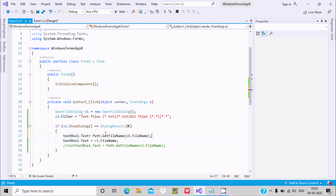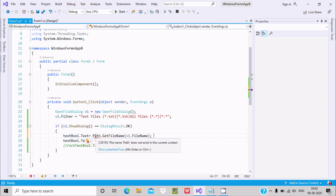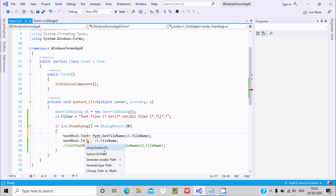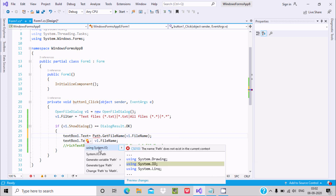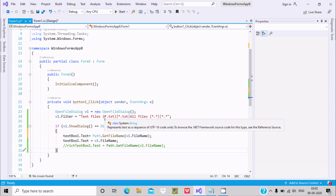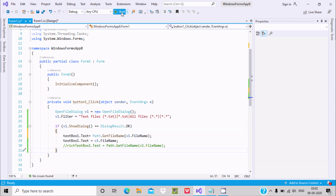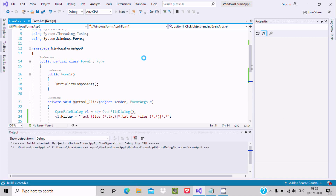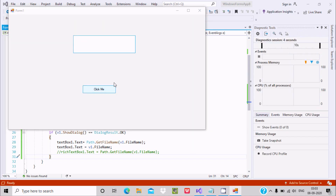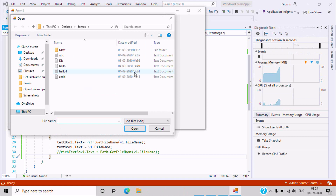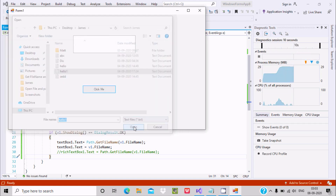Paste the code there. You can see there is an error — you need to use the System.IO namespace. After adding that, there is no error. Let's run the code.